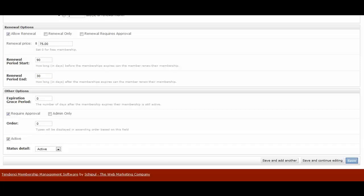And then we have other options for expiration grace period. This would be since your members have specific access to site content and discounted pricing that non-members don't get, when their memberships expired, if you have this set to zero, then expired members lose access to that immediately. Or you can give them a grace period, say 14 days after it's expired. They still have access to that content as if they were members. And after that, their membership automatically becomes expired and the site itself won't allow them to access member-only content unless they renew.